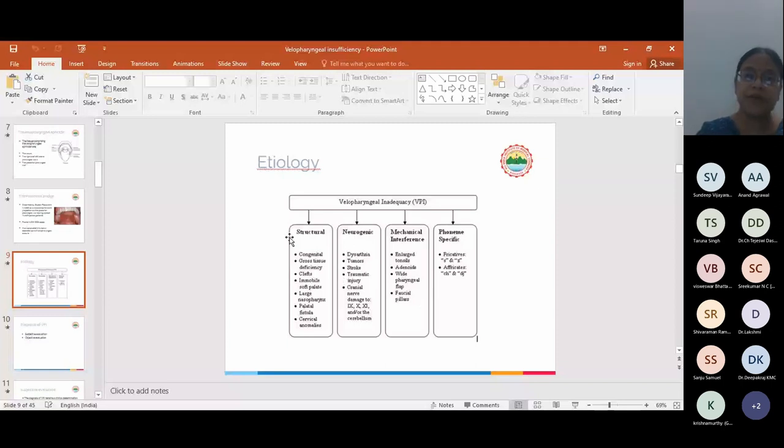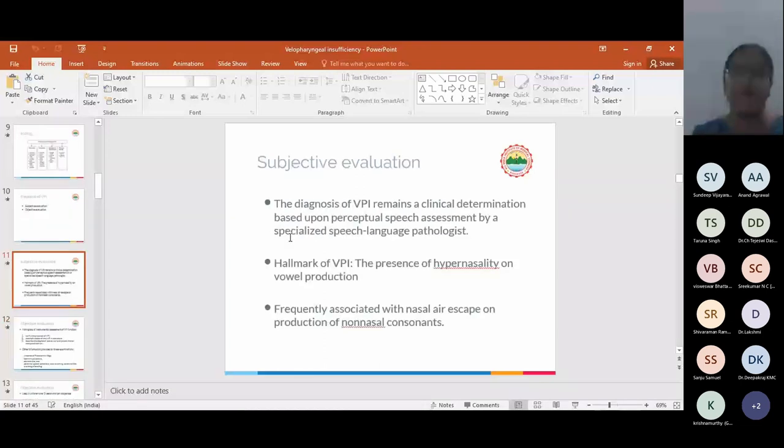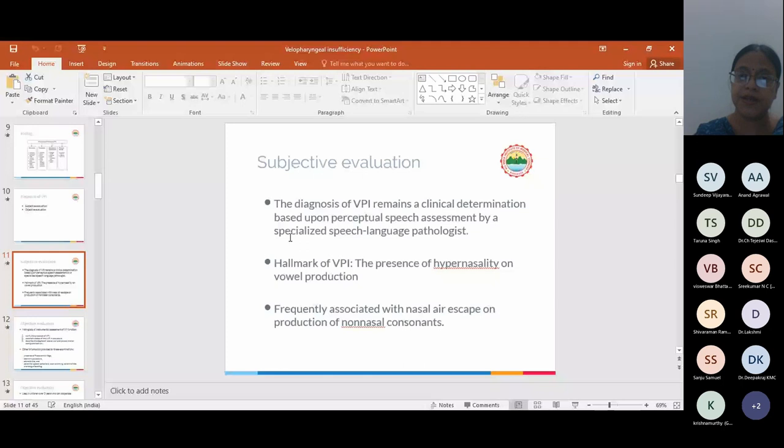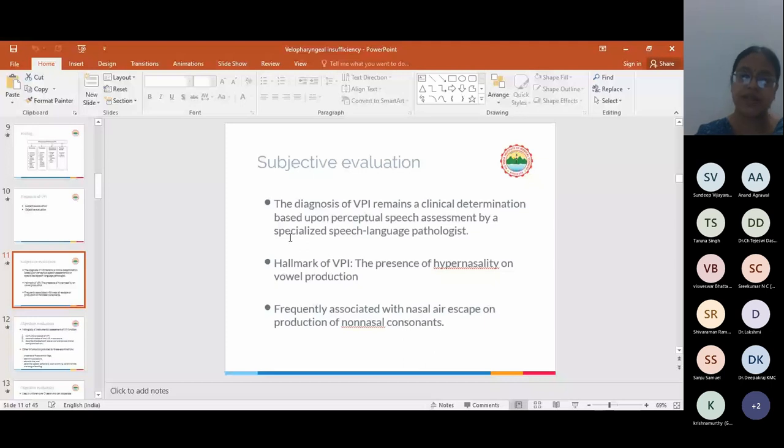Diagnosis of VPI is subjective and objective. Most important, and this is the hallmark of VPI, is a subjective evaluation. It is a clinical determination based upon the perceptual speech assessment by a specialized speech language pathologist. The hallmark of VPI is the presence of hypernasality on vowel production, frequently associated with nasal air escape on production of non-nasal consonants.